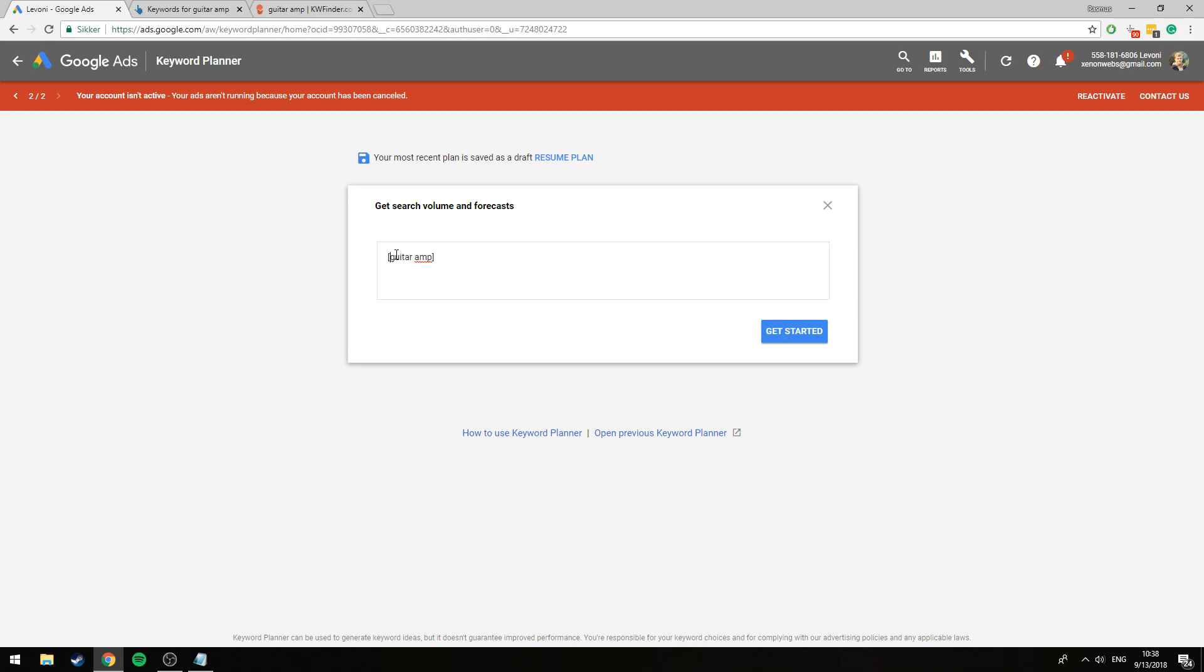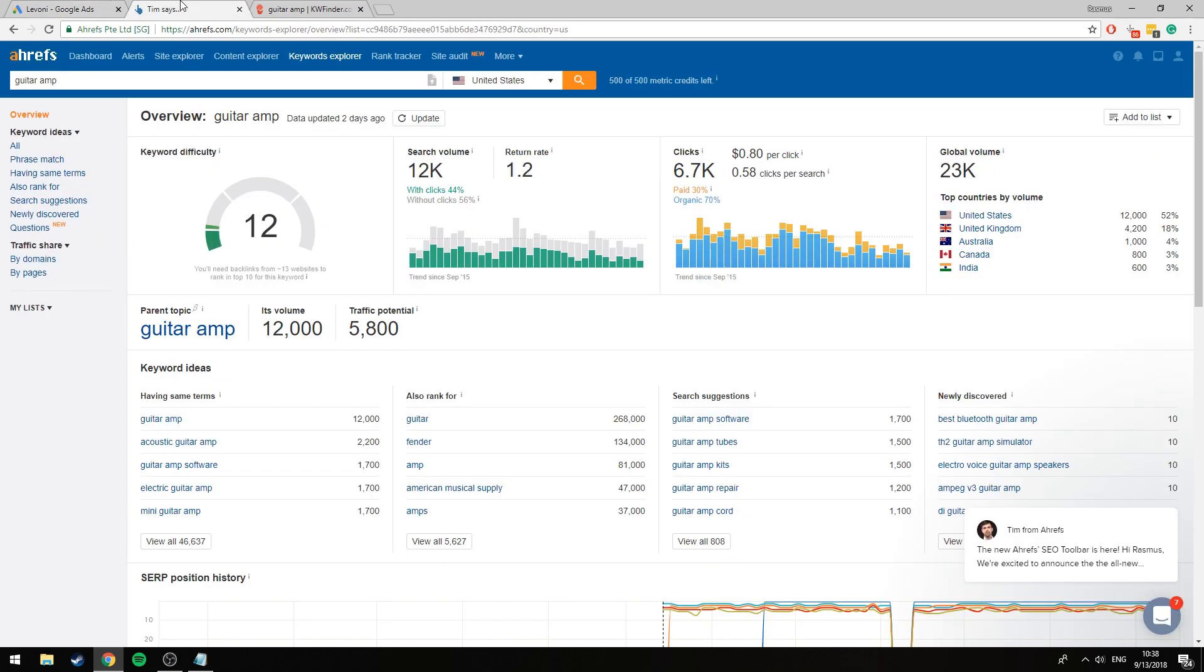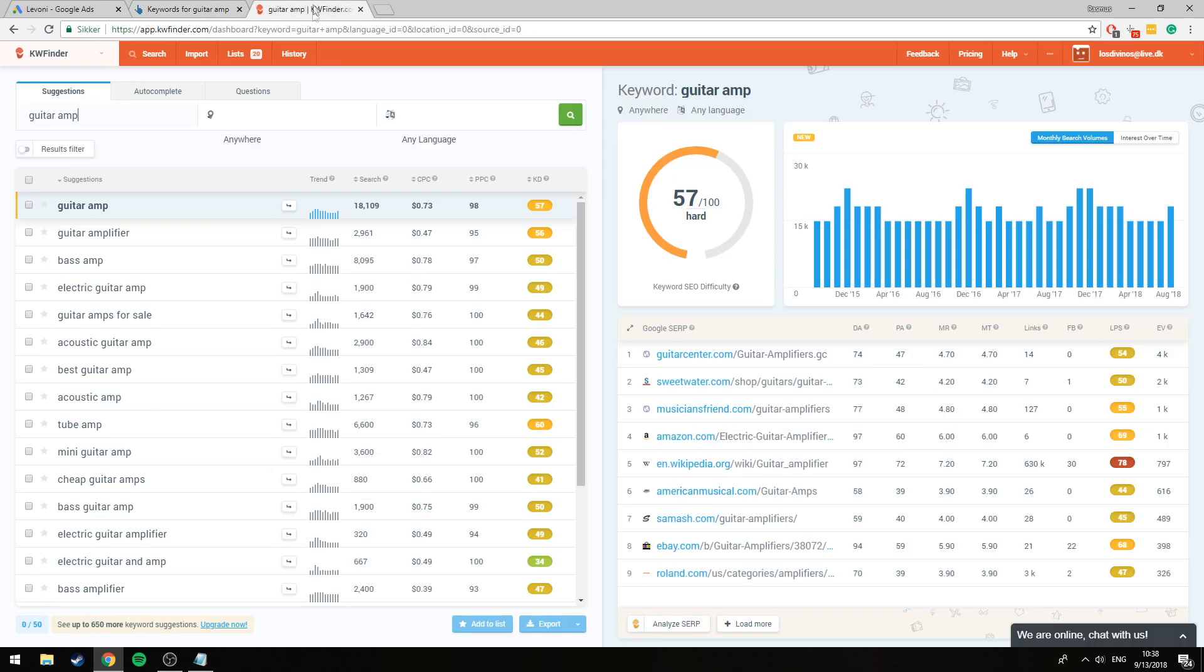So it would go for stuff like guitar amp, guitar amps, guitar amplifier and amplifiers and so on. Now this way we narrow it down to the exact match like we have on Ahrefs, exact match 12,000 and 18,000 on Keyword Finder.